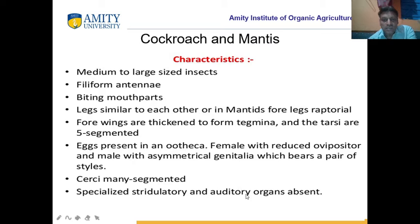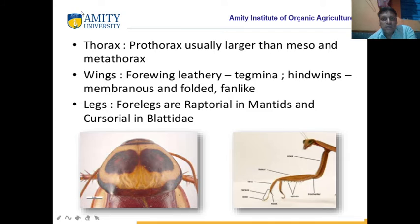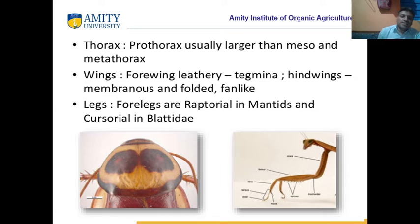They have no auditory organs — like grasshoppers have auditory organs, but cockroach and mantis have no auditory organs. These are the general characters. Their body is medium to large size. The head is hypognathous. Antenna is filiform or setaceous. Mouthpart is chewing and biting type. Thorax: prothorax, mesothorax and metathorax — prothorax is larger, and meso and meta are smaller. Four wings are leathery — called tegmina — and hind wings are membranous and folded. Four legs are raptorial in mantids; they catch their enemies with the help of four legs.